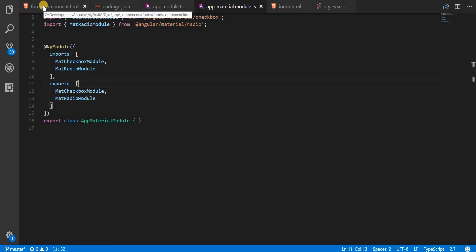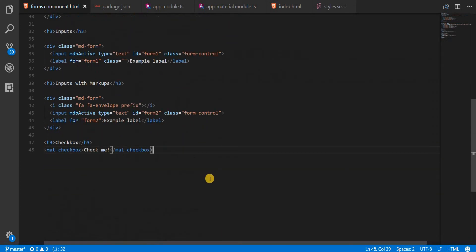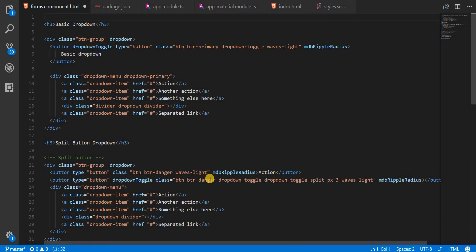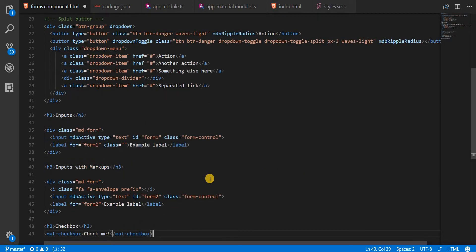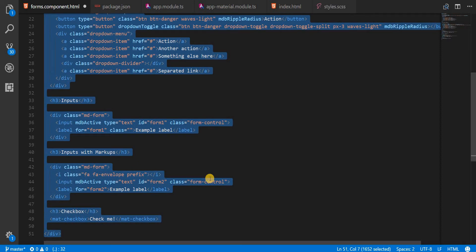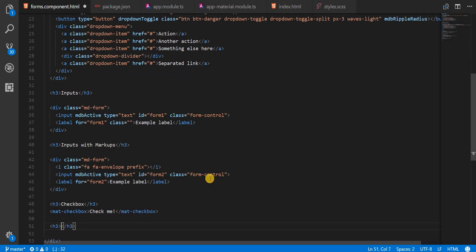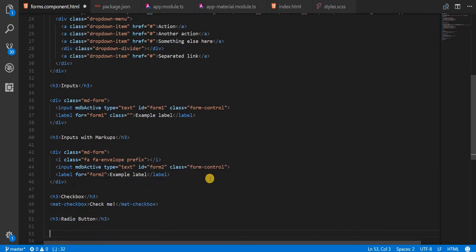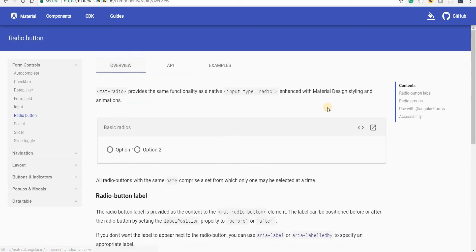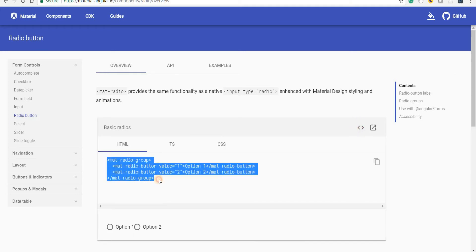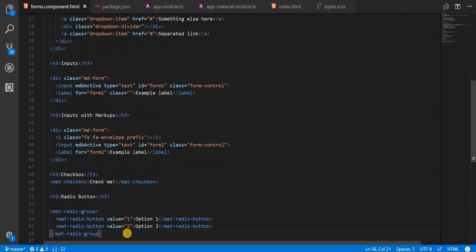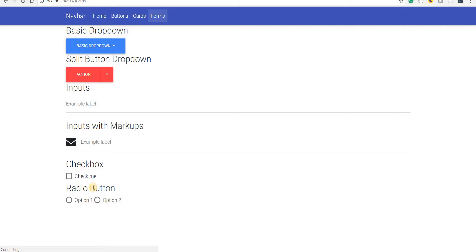I'm gonna go to the forms component section here. Let me go to the home first and add a div with a class of container here. I'll cut this and paste it inside, and inside an h3 tag I'll add a radio button text. Then I'll go to the overview section, click on view source, copy the markup, paste it in, save it, and go back to the application. I can see the radio buttons — if I click on one of them it works as expected.